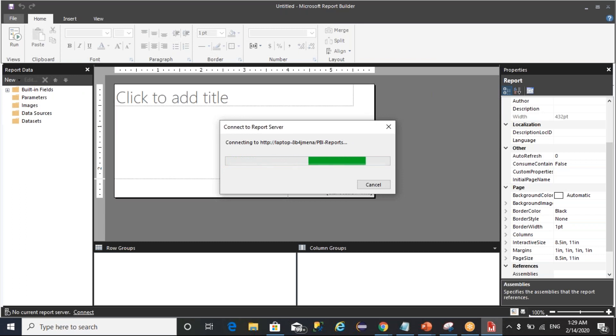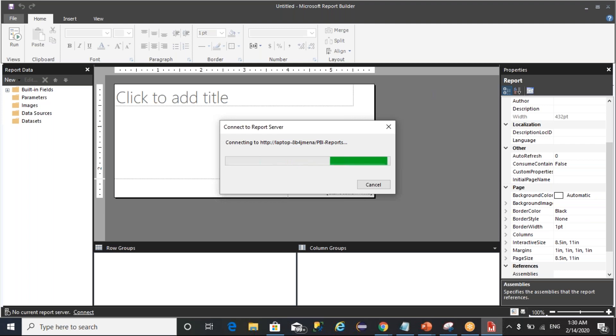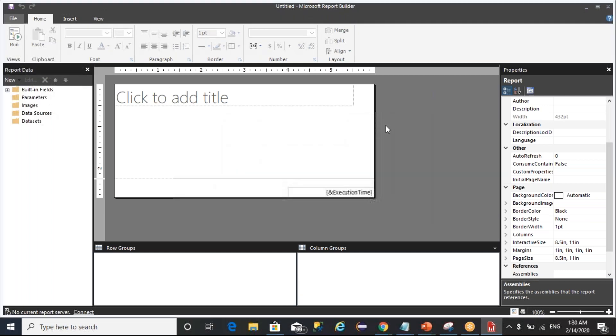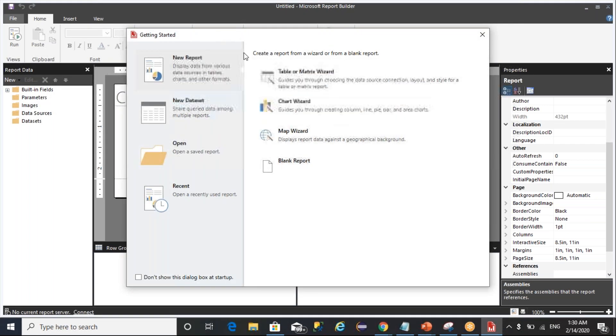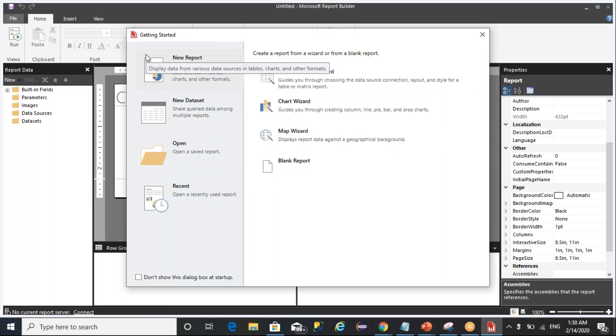I opened Report Builder. It is trying to connect to an on-premise server, but you can click on cancel. This is the environment of your Report Builder.